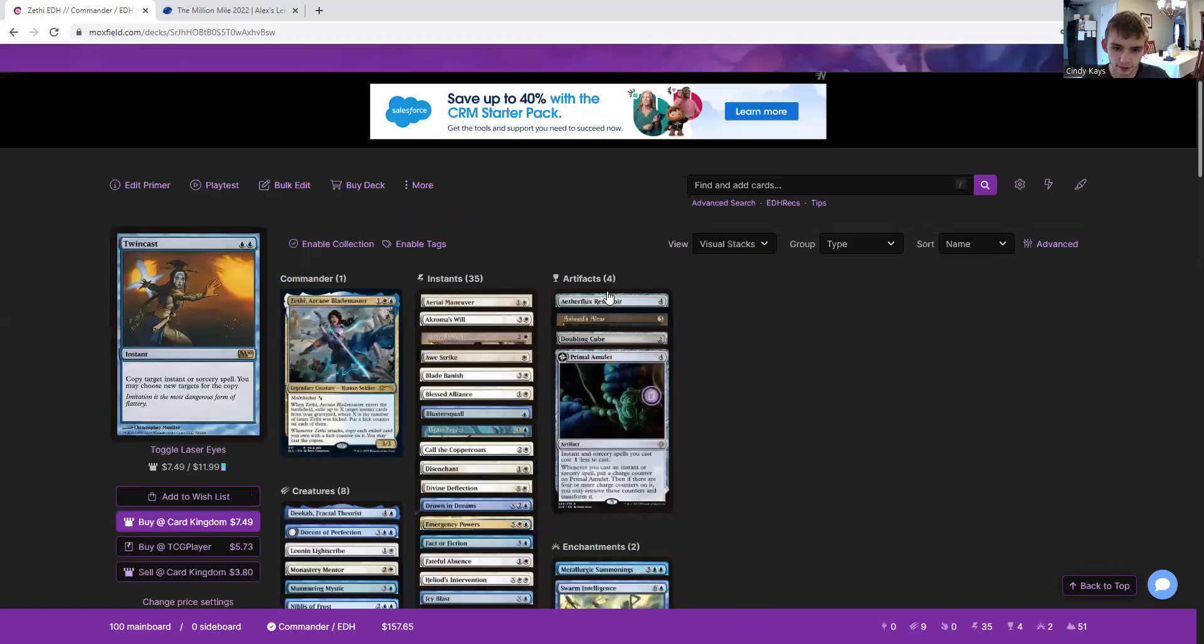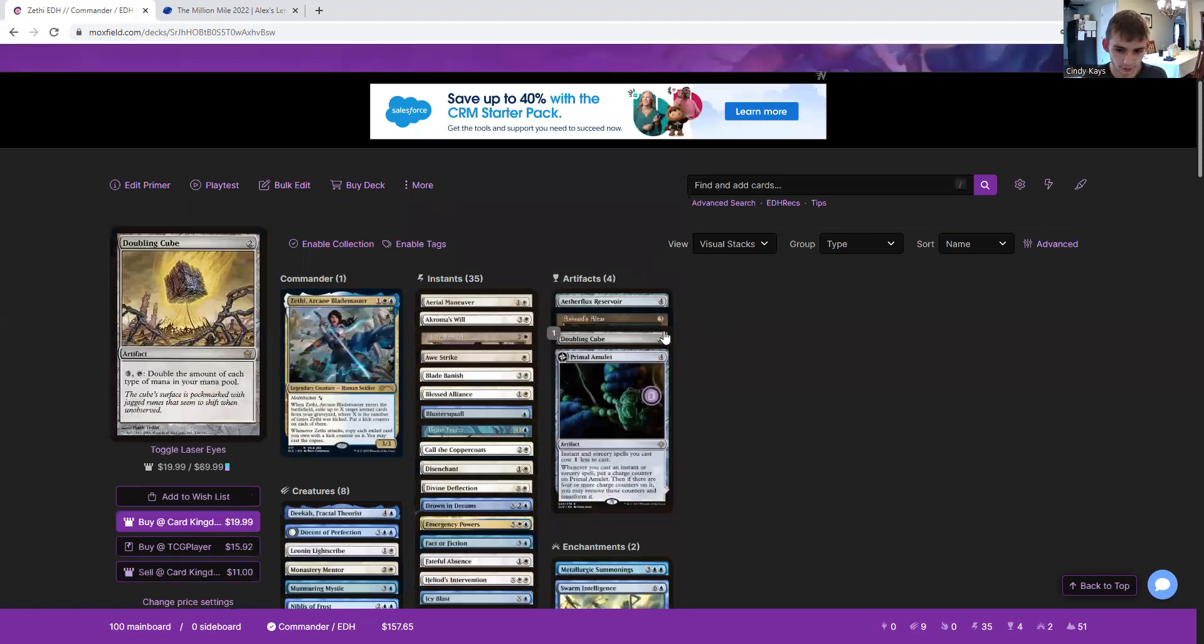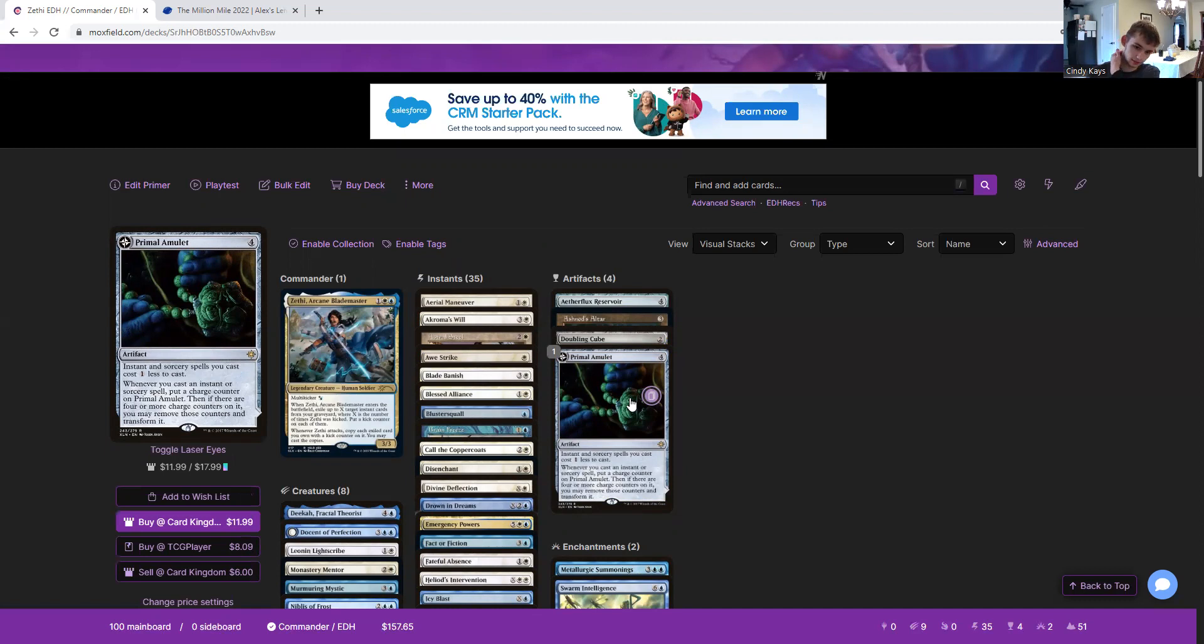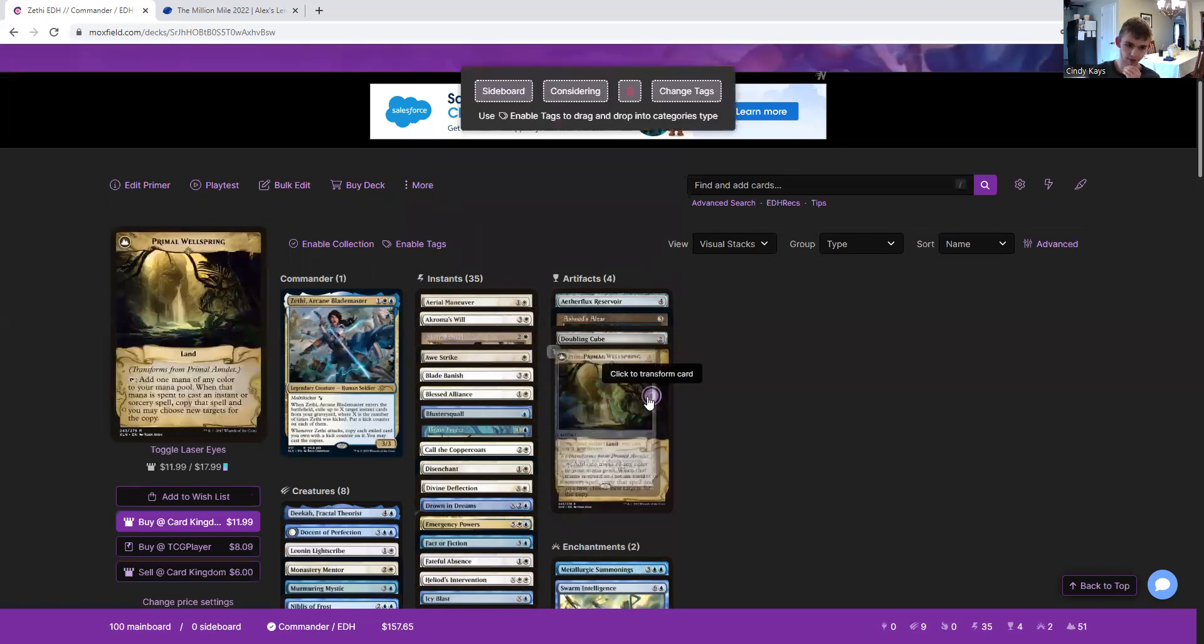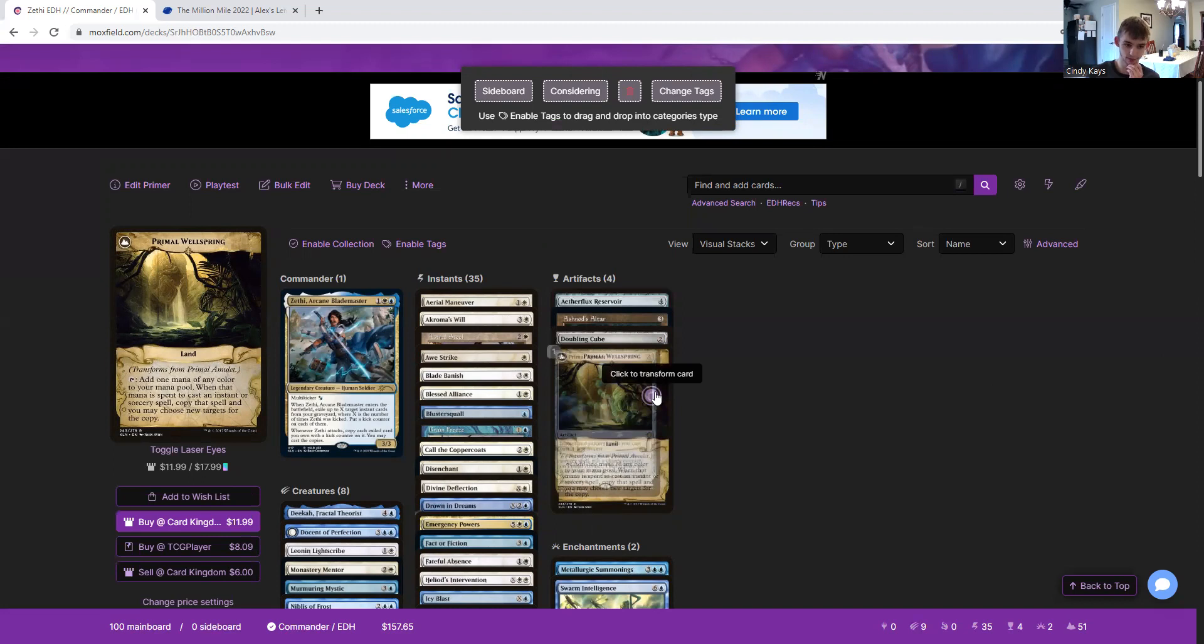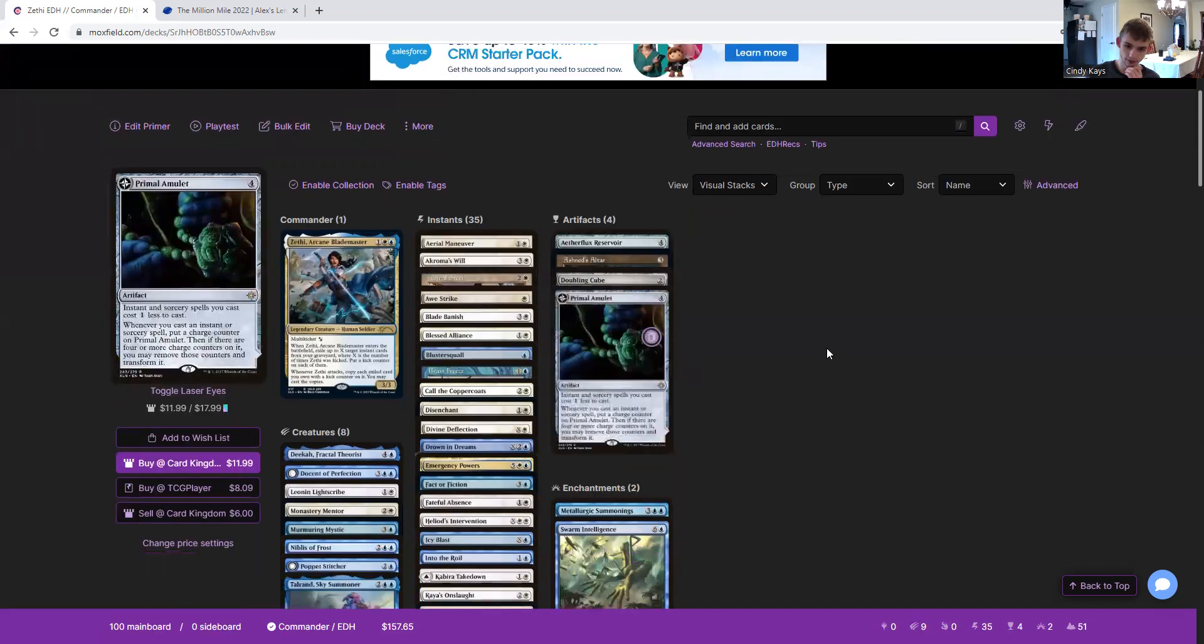Then we have Aetherflux Reservoir as a win condition. Ashnod's Altar and Doubling Cube for mana. And Primal Amulet to reduce the cost, the casting cost of our instants. No sorceries, of course. And when it flips over, it becomes a land that can add mana. And when that mana is used to cast an instant or sorcery spell, that spell is copied and we may choose new targets for the copy. Really nice.